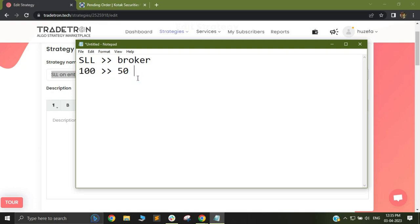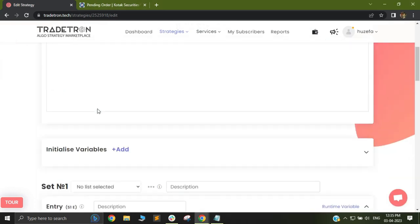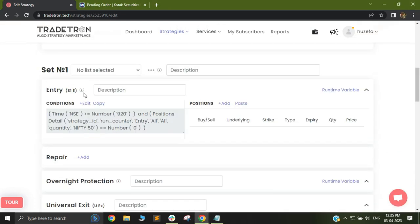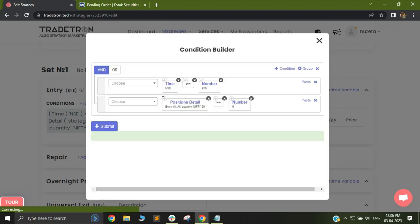In this video, I will cover how you can fire your SLL for this particular order on Tradetron and we will actually place the order and see how it goes. I have my entry condition set up here. Entry conditions are simple 920 straddle conditions.